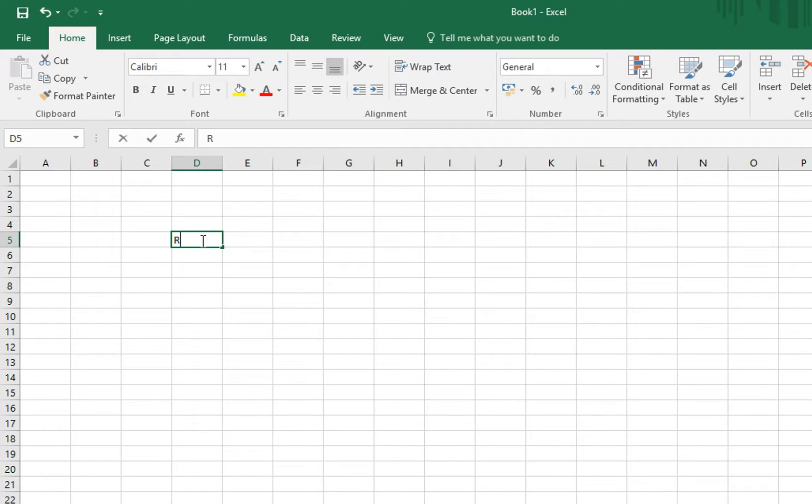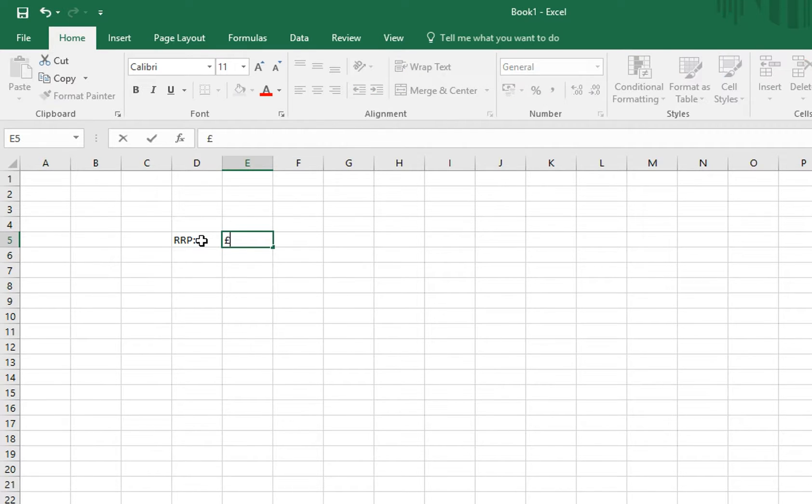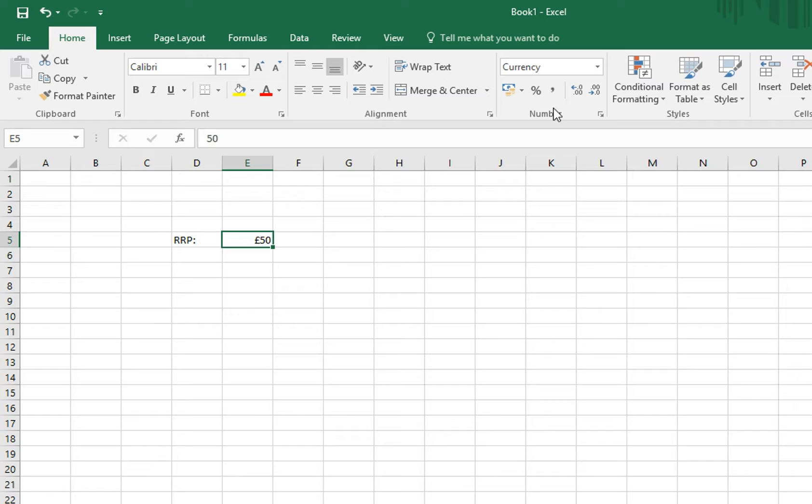We'll add our retail price, let's say £50, and we'll just increase the decimal places twice.